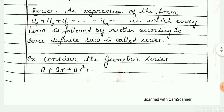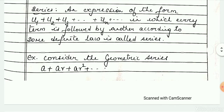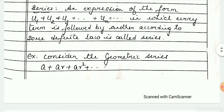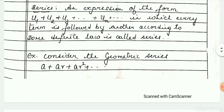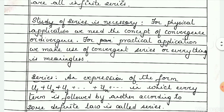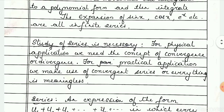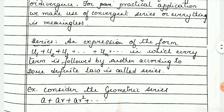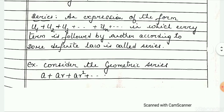What is a series? A series is nothing but the sum of a sequence. An expression of the form u1 plus u2 plus u3 plus and so on, in which every term is followed by another according to some definite law, is called a series.